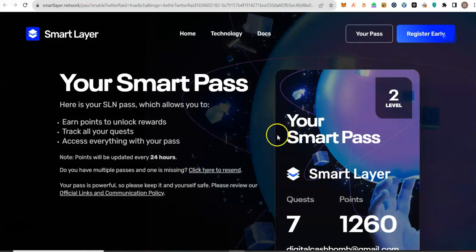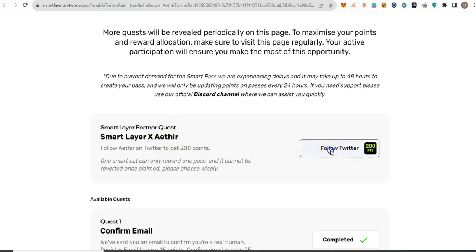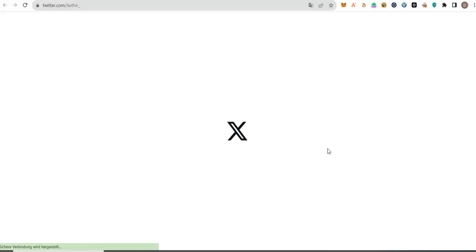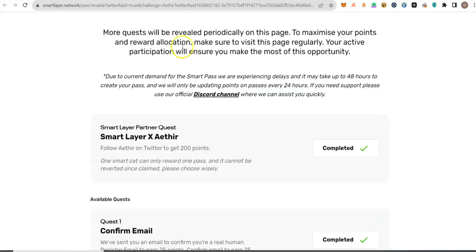Let's go down and check. A new quest appears here, which is to follow smart layer X or whatever on Twitter. So let's do that. Let's check our points.